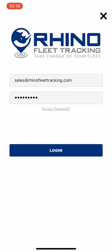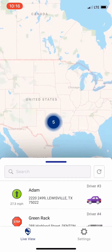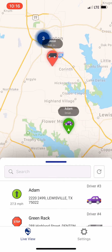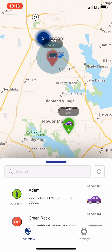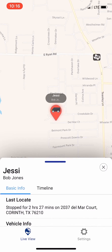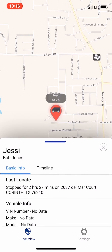I am logging into the app. This is the map view. I'm clicking on Jessie, an icon on the map, and it takes me to the screen where I can view the basic info.